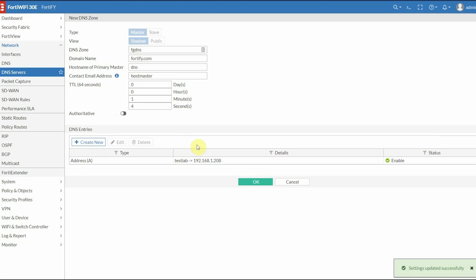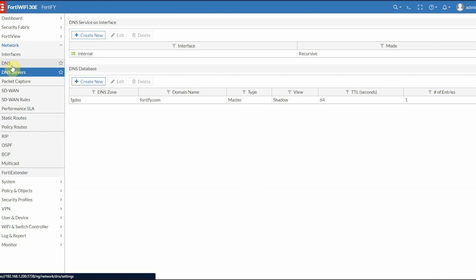Now we have our DNS server and DNS database up and running. Click OK to save these changes. You can add as many entries as you want. I just did one for this video, but on my FortiGate running my home network, I have multiple entries. Settings saved successfully. We can see the service and database, and everything is looking good.